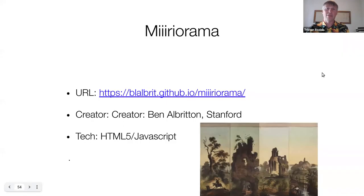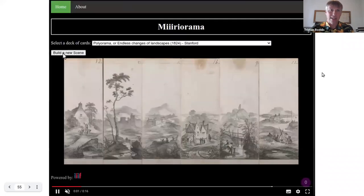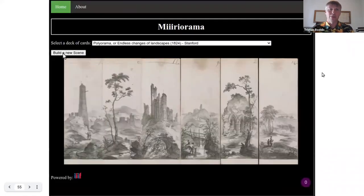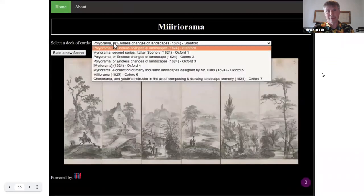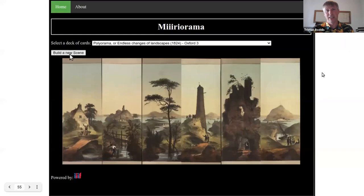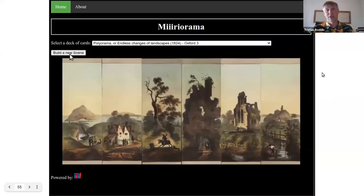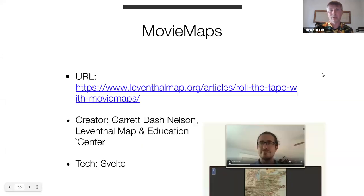New entry for this year: it's Miriarama, created by Ben Alberton from Stanford. Here we have it — it loads up different Miraramas and takes different panels from them. Each time you hit 'build a new scene,' it generates a new landscape from the original cards that these were sourced from.